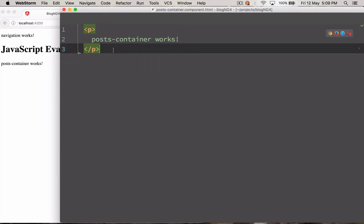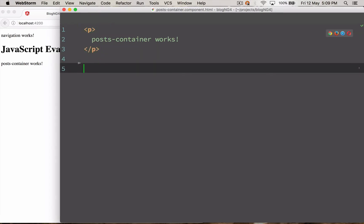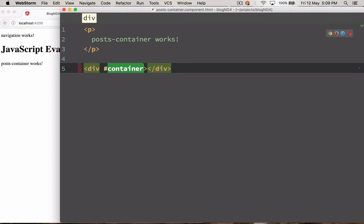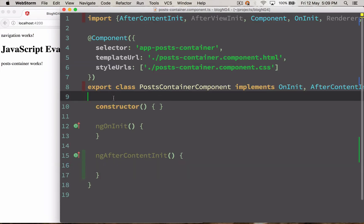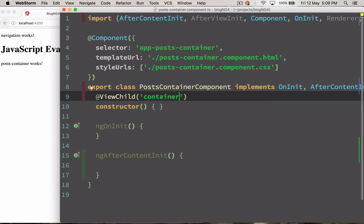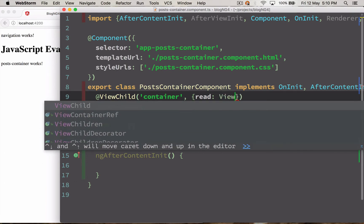We are going to load our single post container inside a div and call it with a template reference variable, hash container. Going back to the post container, instead of using ViewChild to get the native element, we want ViewContainerRef. So we tell ViewChild to load the container and read it as ViewContainerRef.